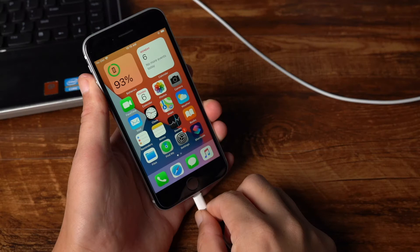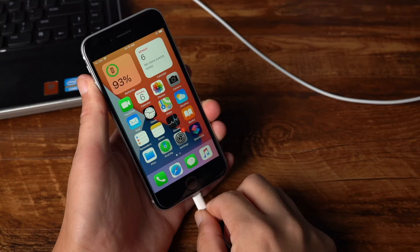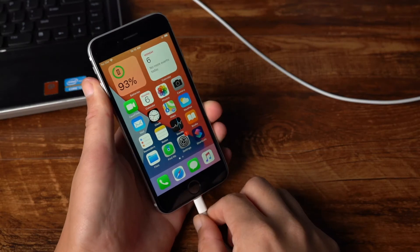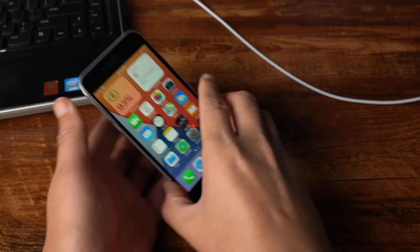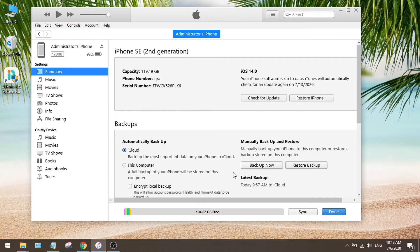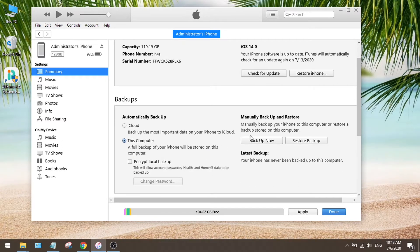First thing we want to do is backup the device, so connect the phone to the computer. Then launch iTunes, make sure the backup location is set to this computer instead of iCloud. Then hit backup now.